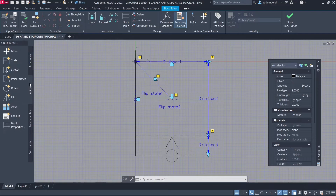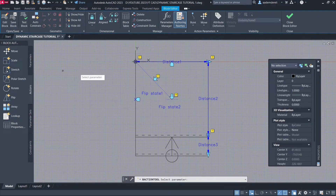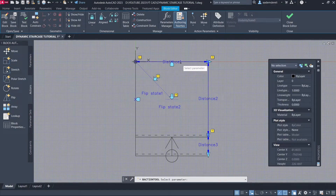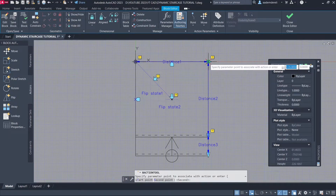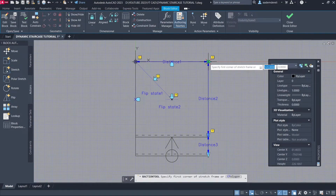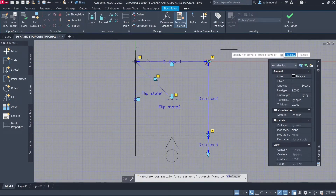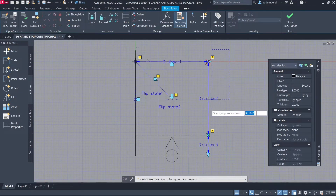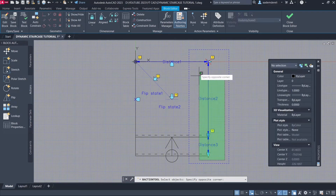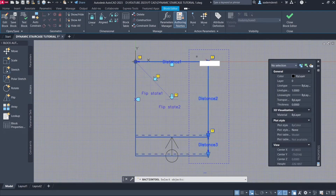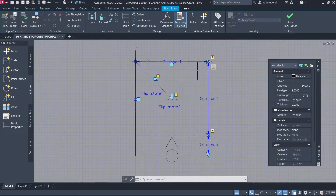Move to Center. Actions. Stretch. Select the Distance 1 parameter. Select Parameter Point. Create Stretch Frame. Select Objects to Stretch. Enter.